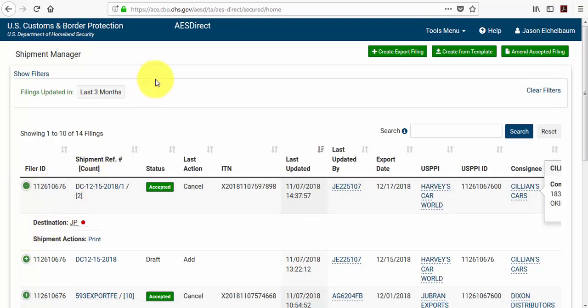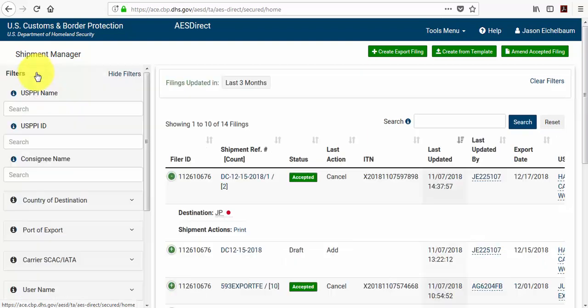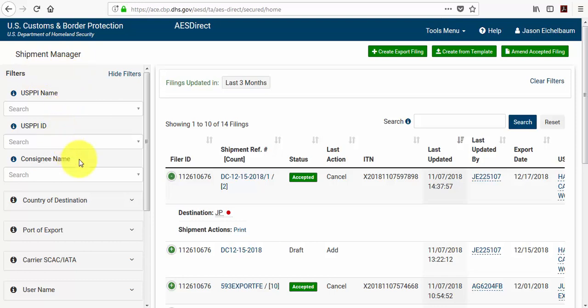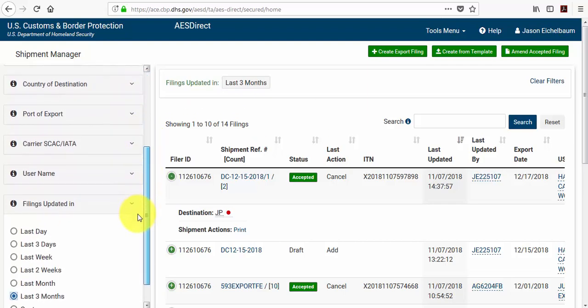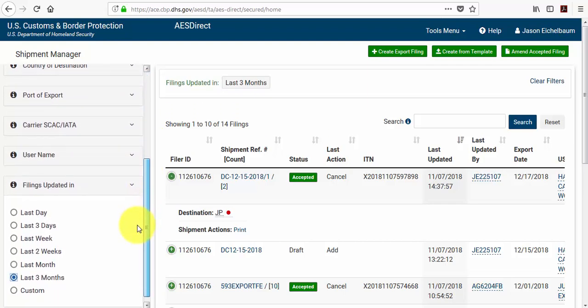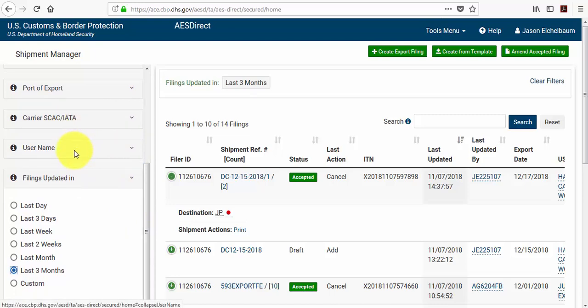And now if you want to sort through your shipment, say you have a wide variety that you need to navigate through, you can show the system's filters. And from here you can filter by the USPPI name, the USPPI ID, the consignee name, the country of destination, the port of export, the carrier SCAC or IATA, the username.